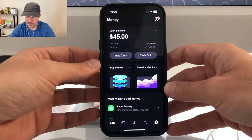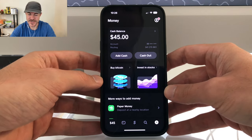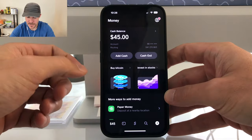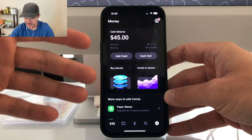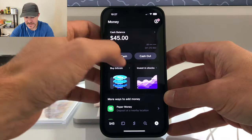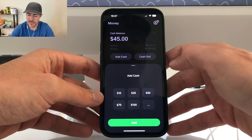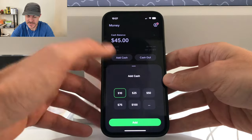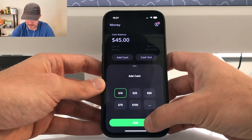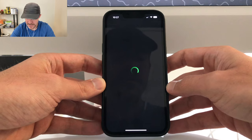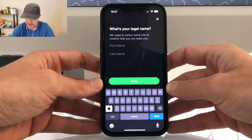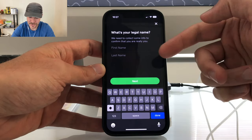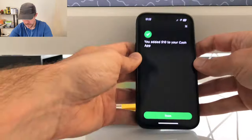The first way to get money on Cash App — which is also part of the sign-up process — you're going to want to connect your bank account or a debit card. Then you can simply tap 'Add Cash.' From here you can add however much cash you want into your Cash App balance. Let's say I want to add $10 — I tap $10, tap add, and that's going to add $10 to my balance.